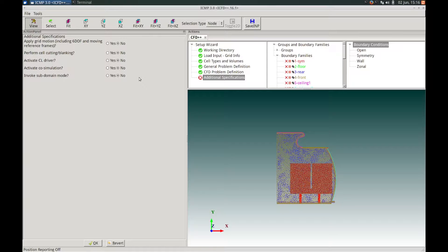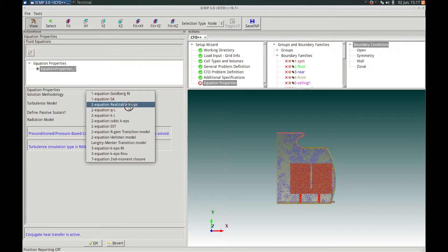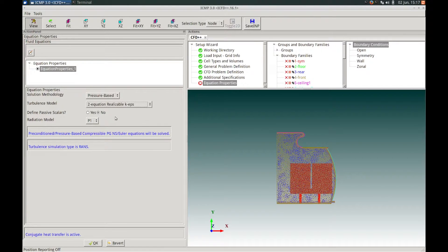In the Additional Specifications panel, we will choose not to add any additional specifications, keeping it in its default state and pressing OK. In the Equation Properties panel, the solution methodology will be pressure-based. We'll keep the default turbulence model as two-equation-realizable k-epsilon. We will choose not to solve for passive scalars. For the radiation model, we will choose the discrete ordinance model, or DO. Once this has been set, we can press OK to proceed.